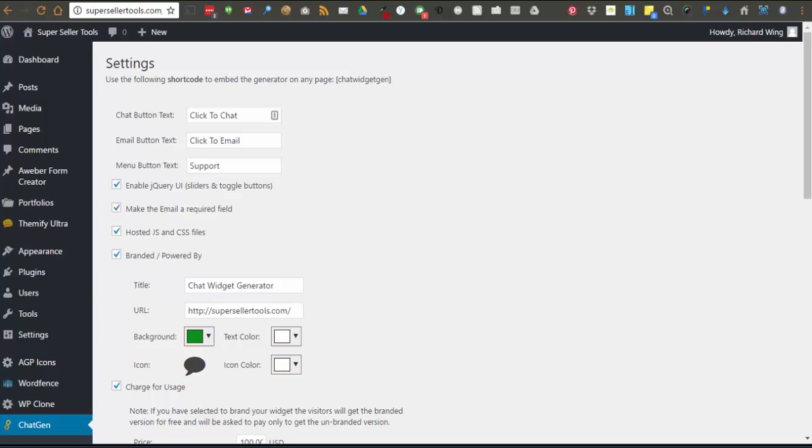Next you can require they provide you an email even if they plan not to enable the email button outside of hours. This feature will force them to give you an email address in order to use the generator.